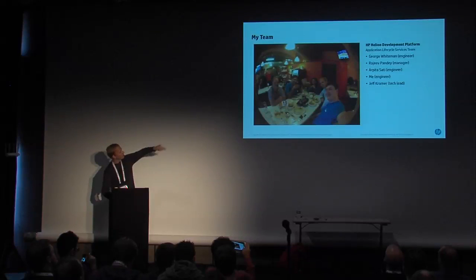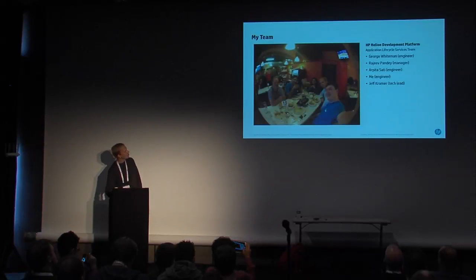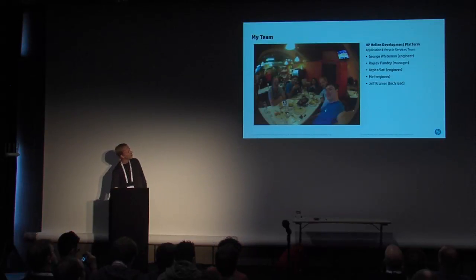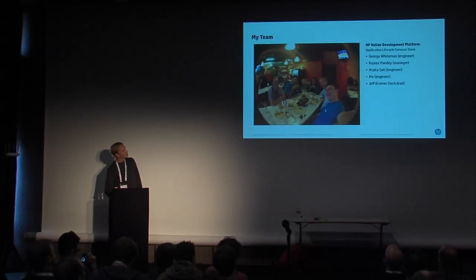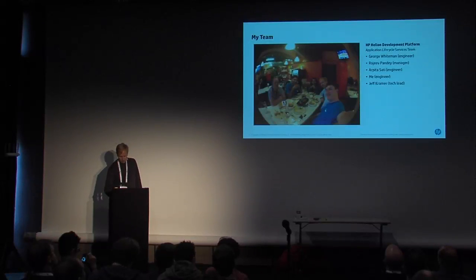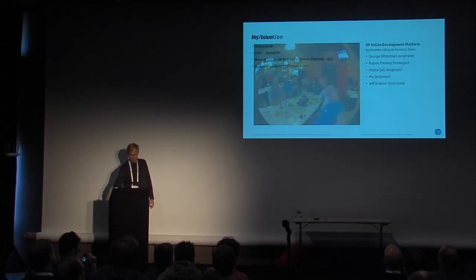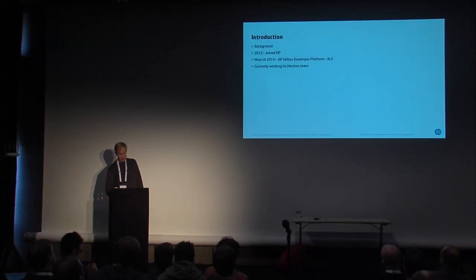So just a quick blurb about them. George on the left, Pandy our manager, Arpita Sadi, myself and Jeff Kramer. This is a team I've been working with for some time. I'm really proud of the hard work and effort of these guys. I've just had the opportunity to be here and present today.